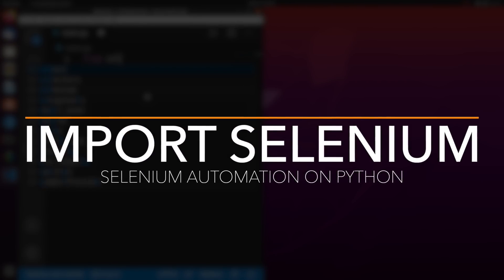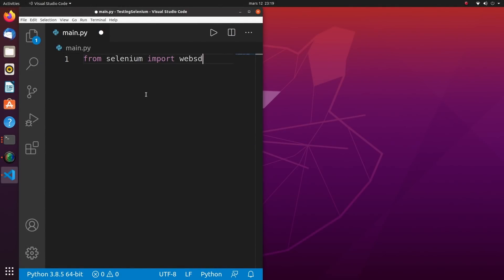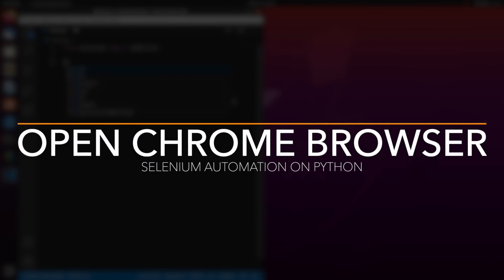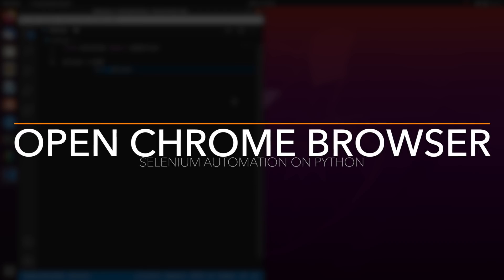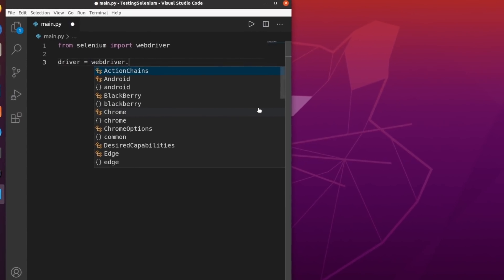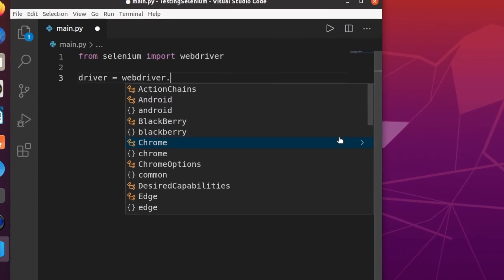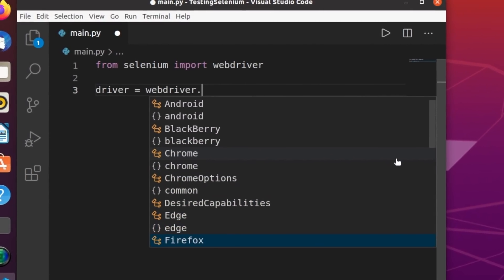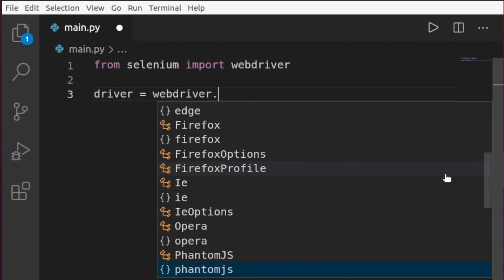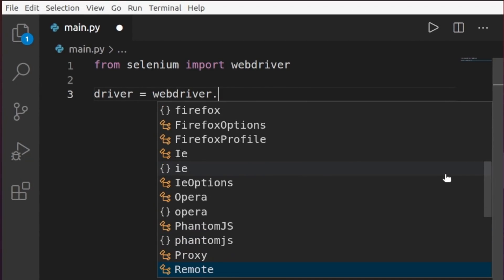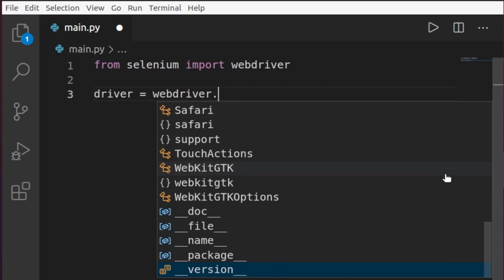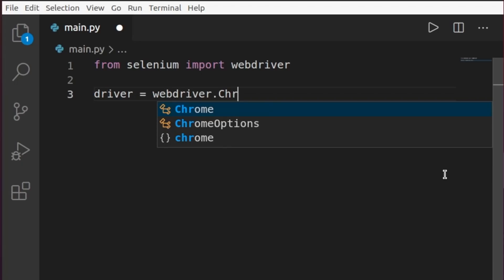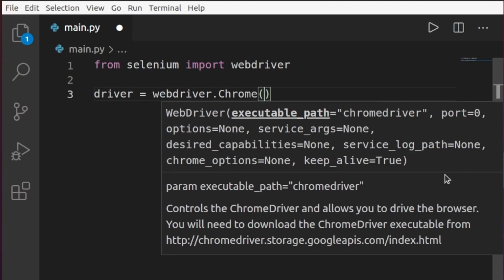The first thing you want to do is `from selenium import webdriver`. The second thing is to open a driver instance from webdriver. You can open Chrome, Edge, Firefox, Opera, Safari — a whole lot of options. Since I downloaded the Chromium driver, I'll stick to Chrome.